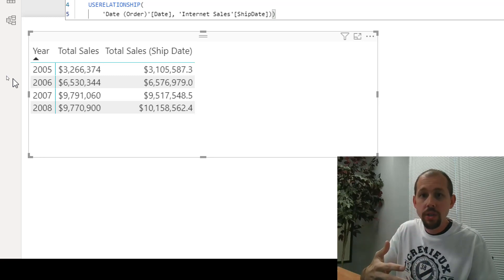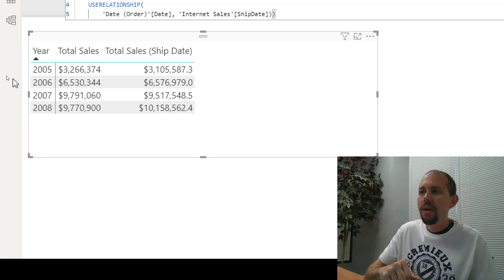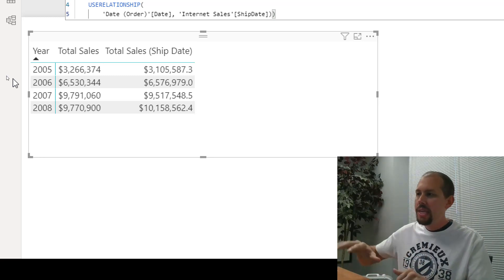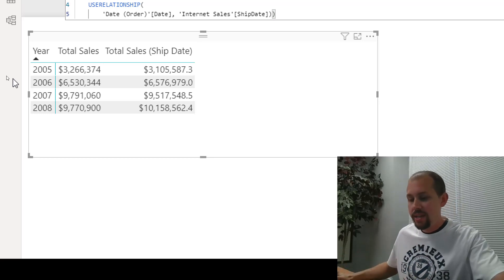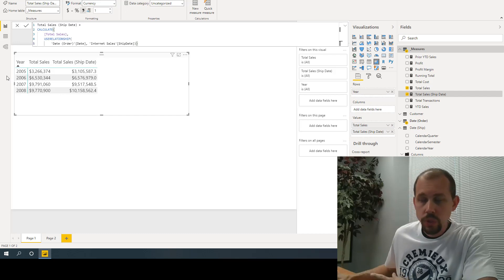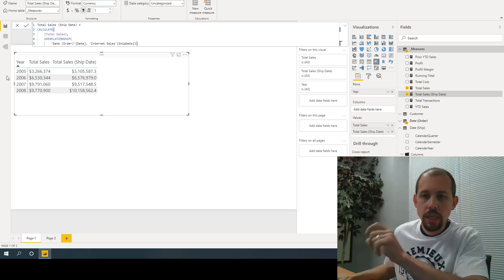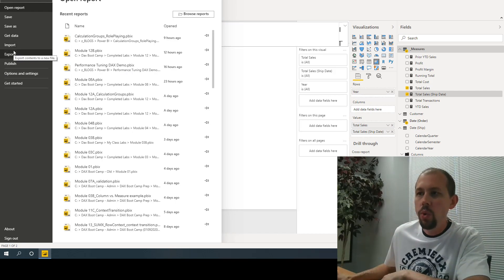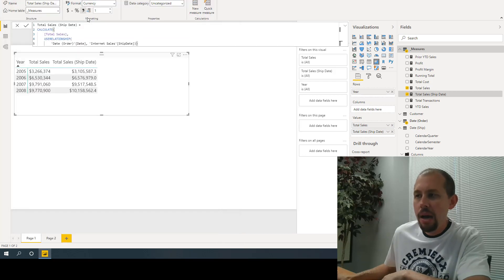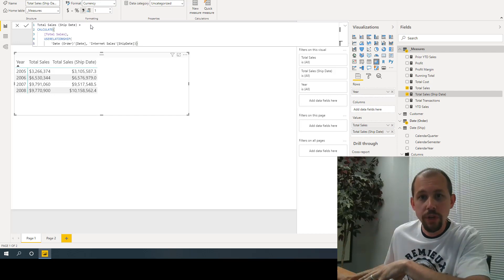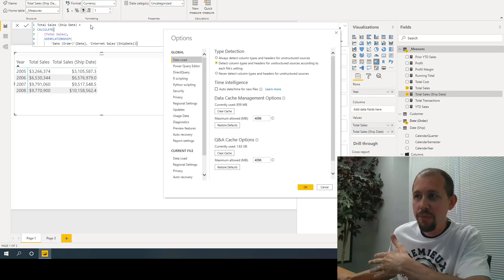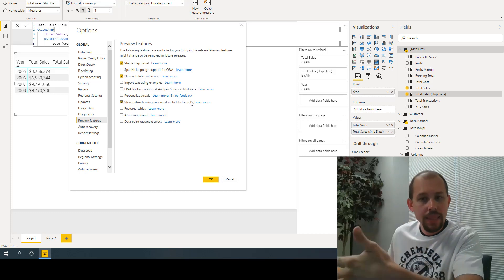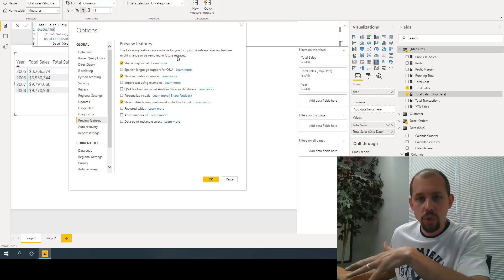But what if we could create one measure to rule them all? That's where calculation groups come in — a relatively new feature in Power BI. To take advantage of this you need to use external tools. Go to sqlbi.com, go to Tools, and download the Tabular Editor. The other prerequisite is to go into Options and Settings, find the preview feature called 'Store datasets using enhanced metadata format,' and enable that.